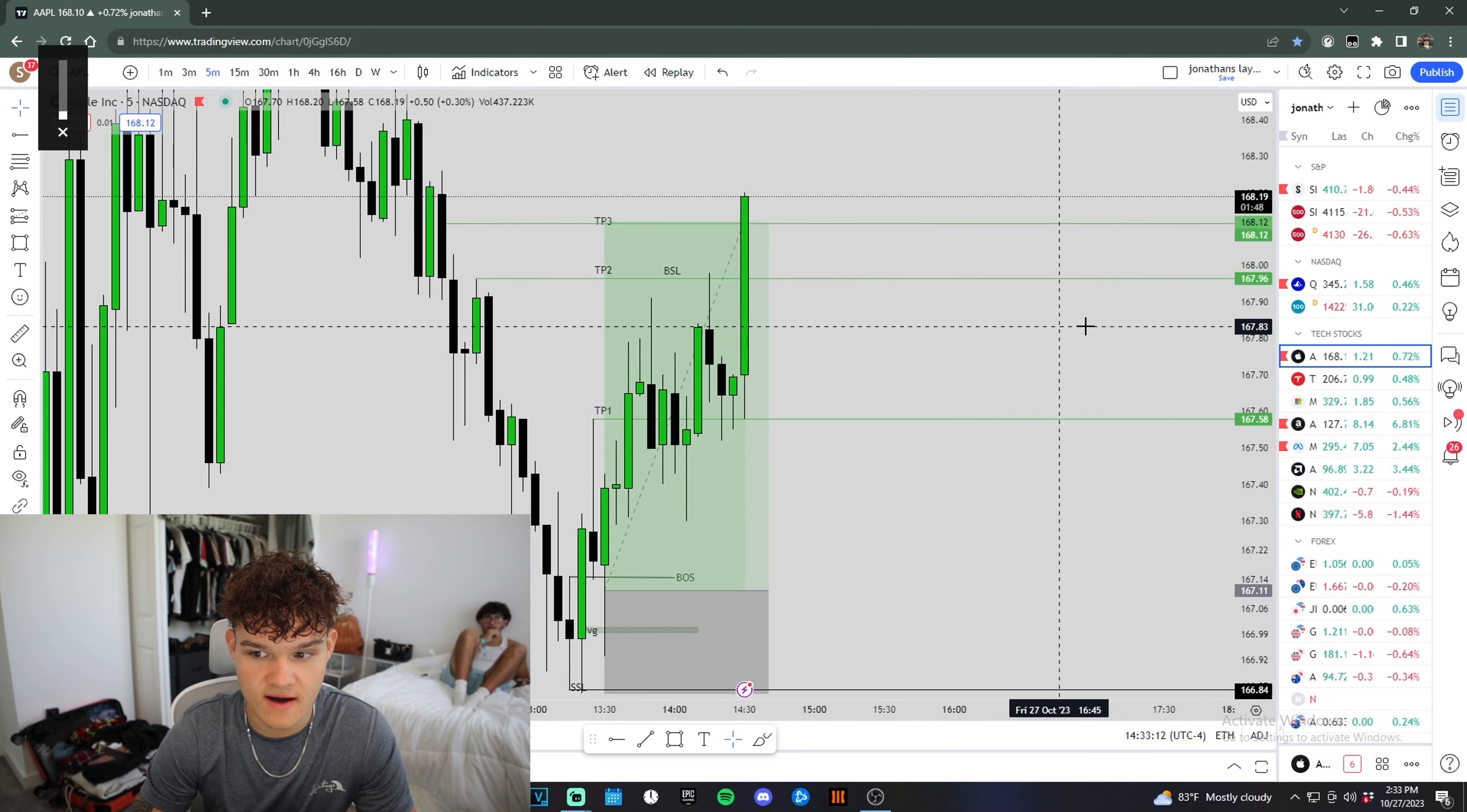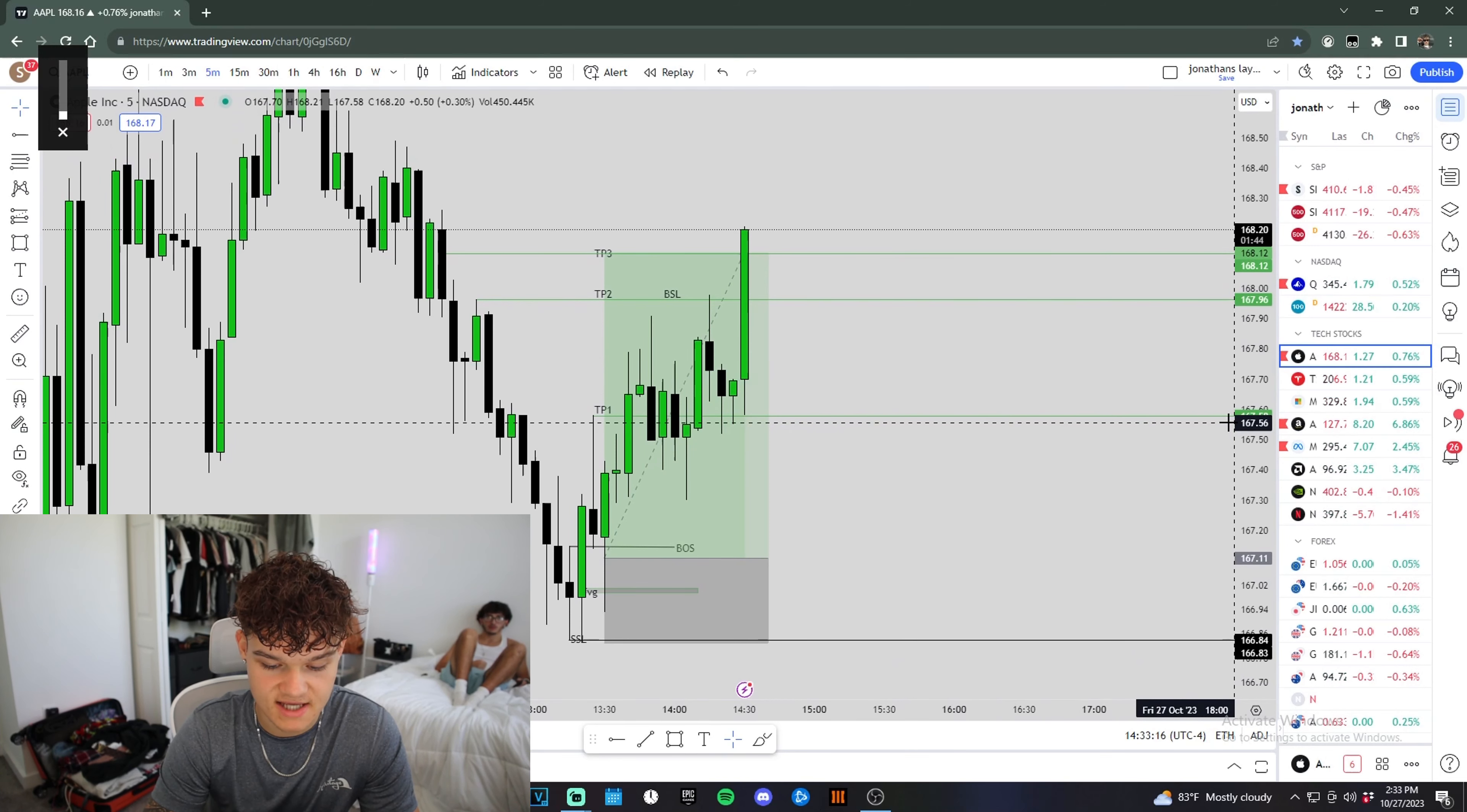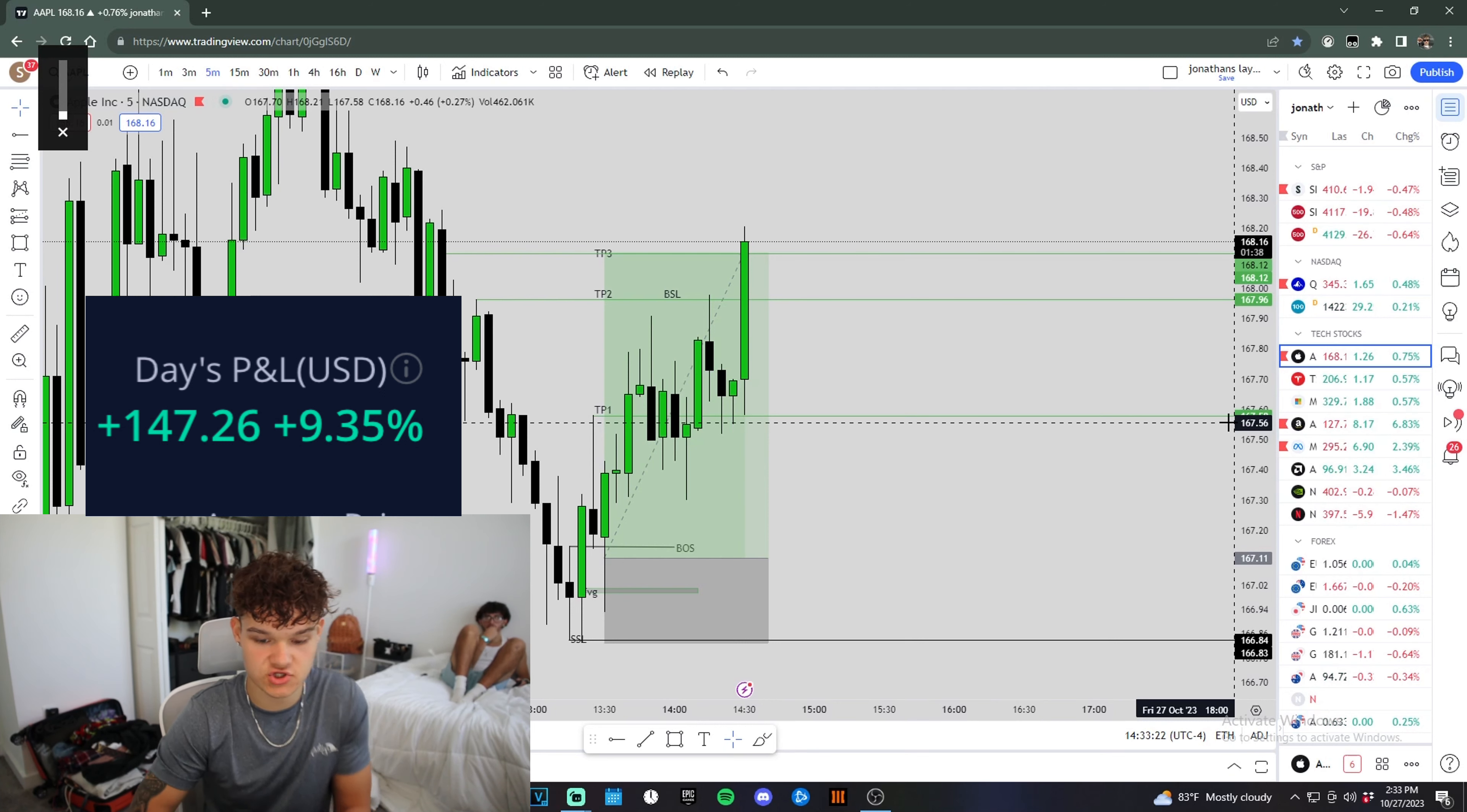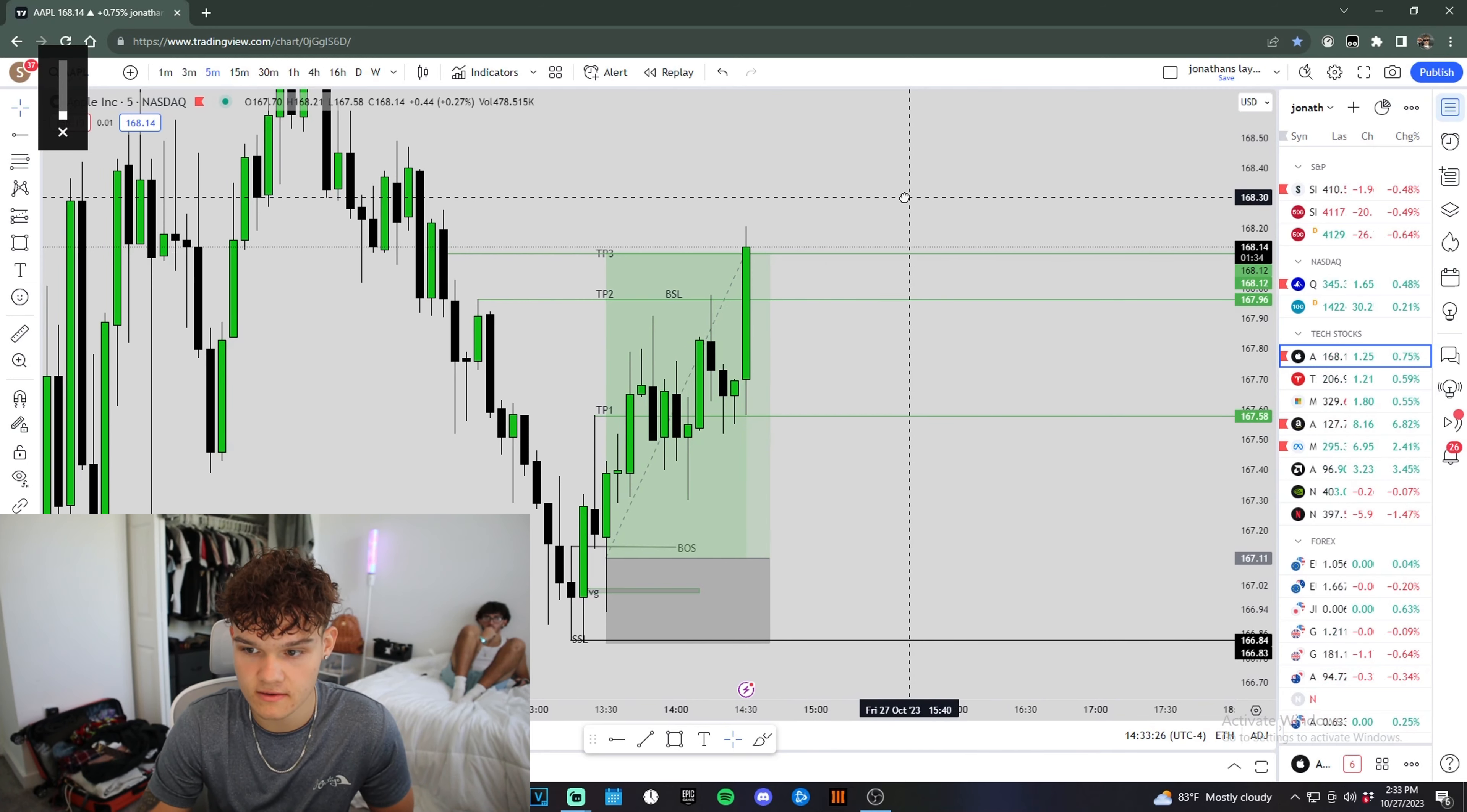Oh my God. Take profit three just got broken through. $72 on this last contract. $150 on the day so far on this Apple trade. I took a Tesla trade earlier today. I was up $350. I didn't get to record it though.